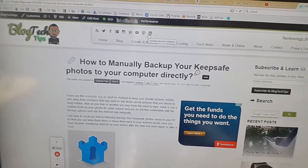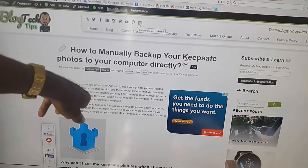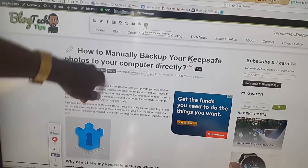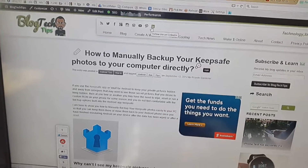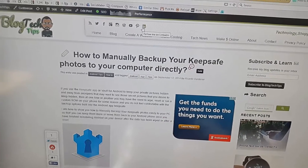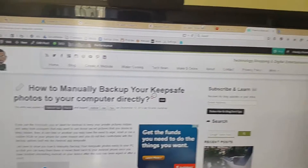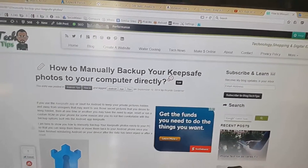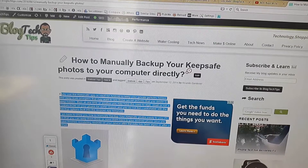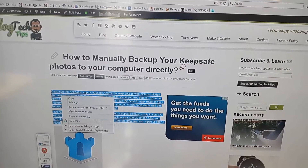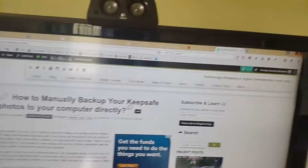I've already pre-loaded an article here just to show you. As you can see, it's about how to manually back up your Keep Safe photos to your computer. What I'm going to do first is copy the text — you can copy the entire article or just a section of it. All you have to do is highlight and copy.